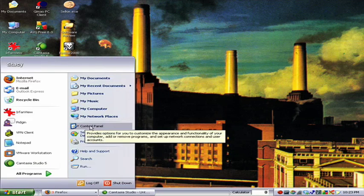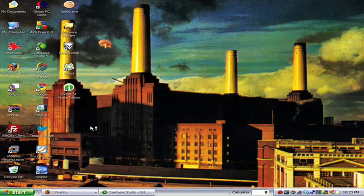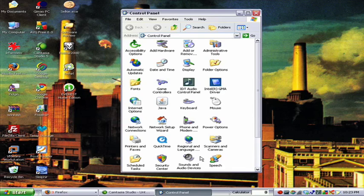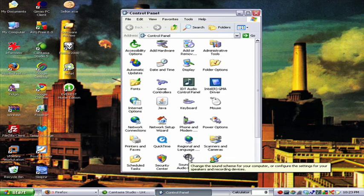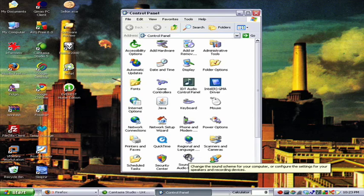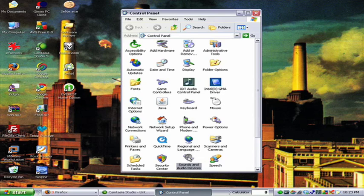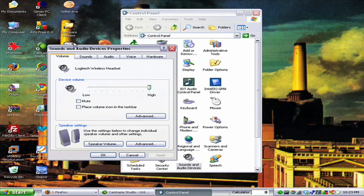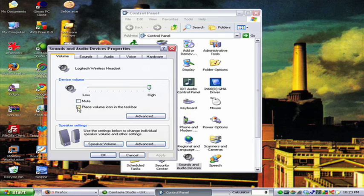Go to your Start menu and choose Control Panel, click on Sounds and Audio Devices, and under the volume tab, come here to place the volume icon in the taskbar and check that box.